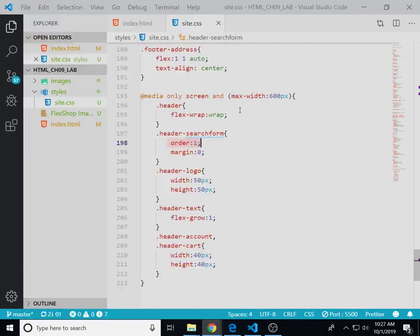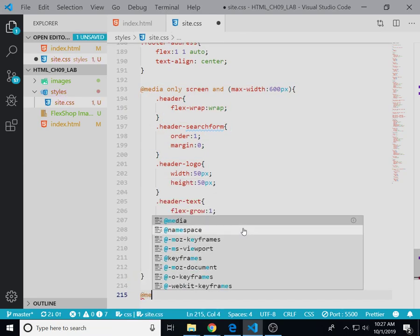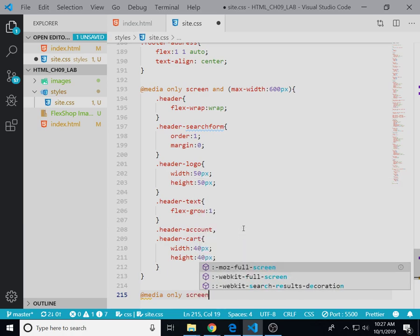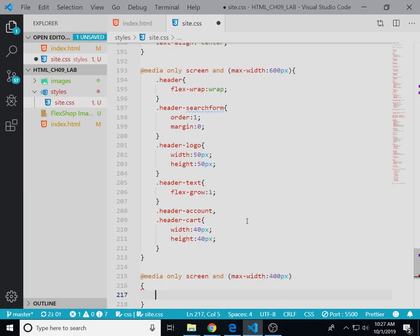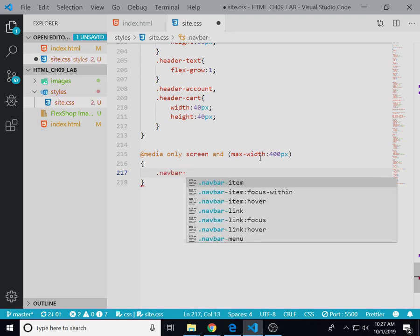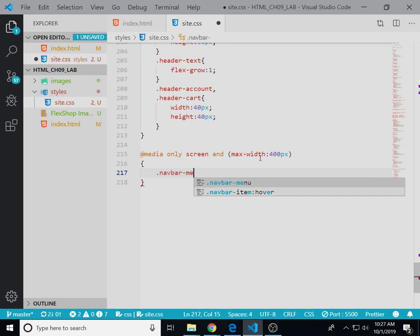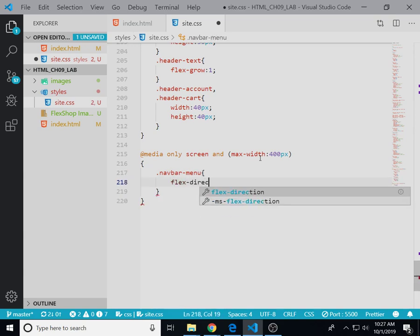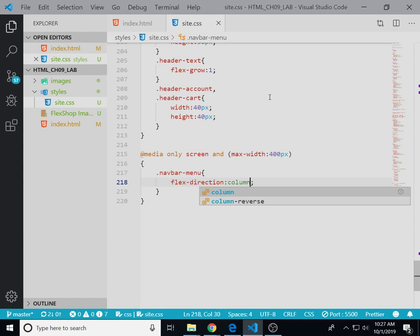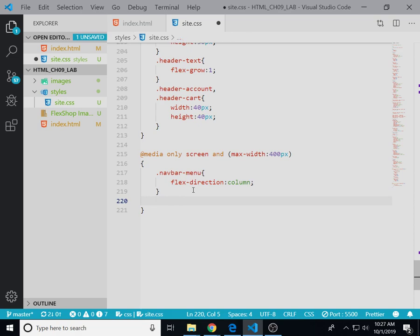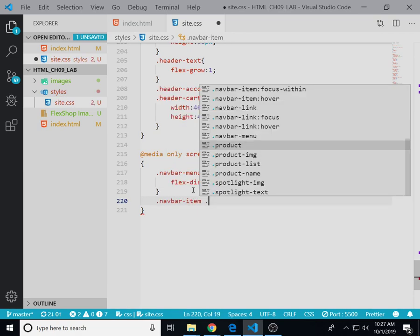So that's what our first media query does, and the second media query - this one's for even smaller, max-width of 400 pixels. You have to be on a real small device. Navbar-menu: so it changes the navbar menu to be a column, not type of column. And our navbar item, the menu underneath the items.